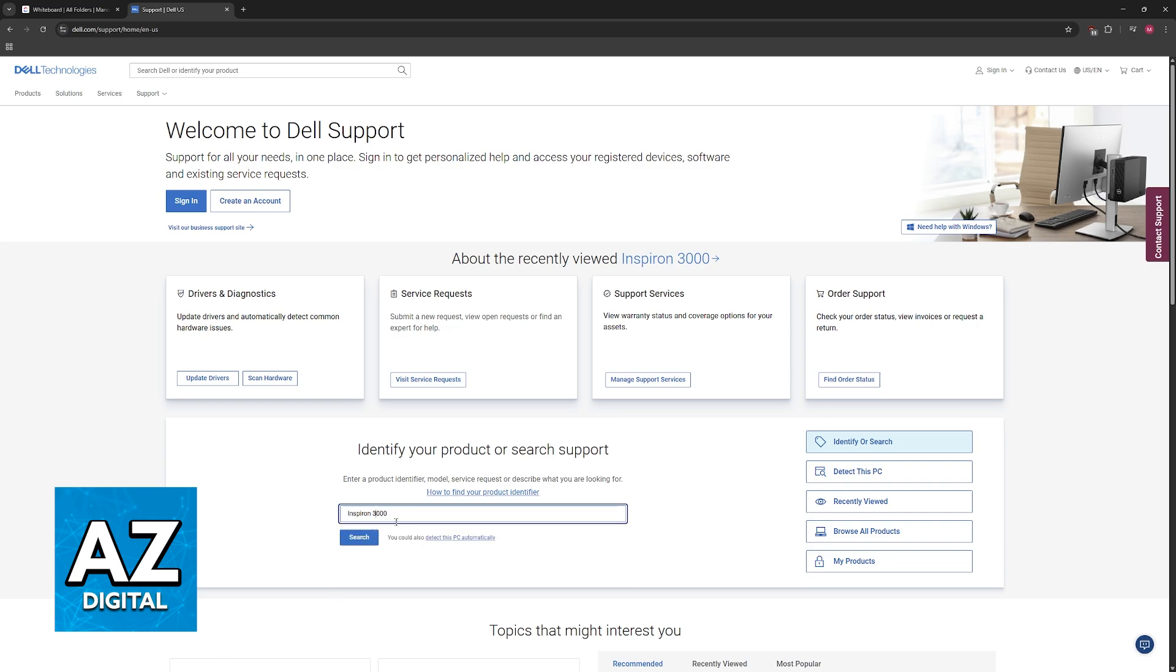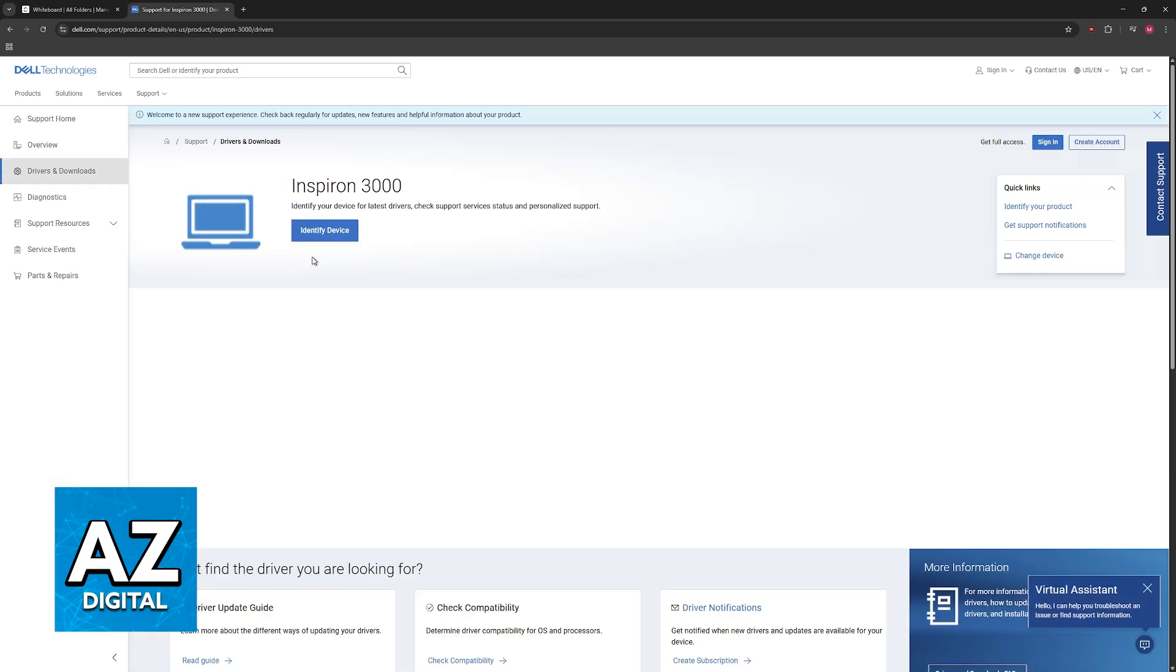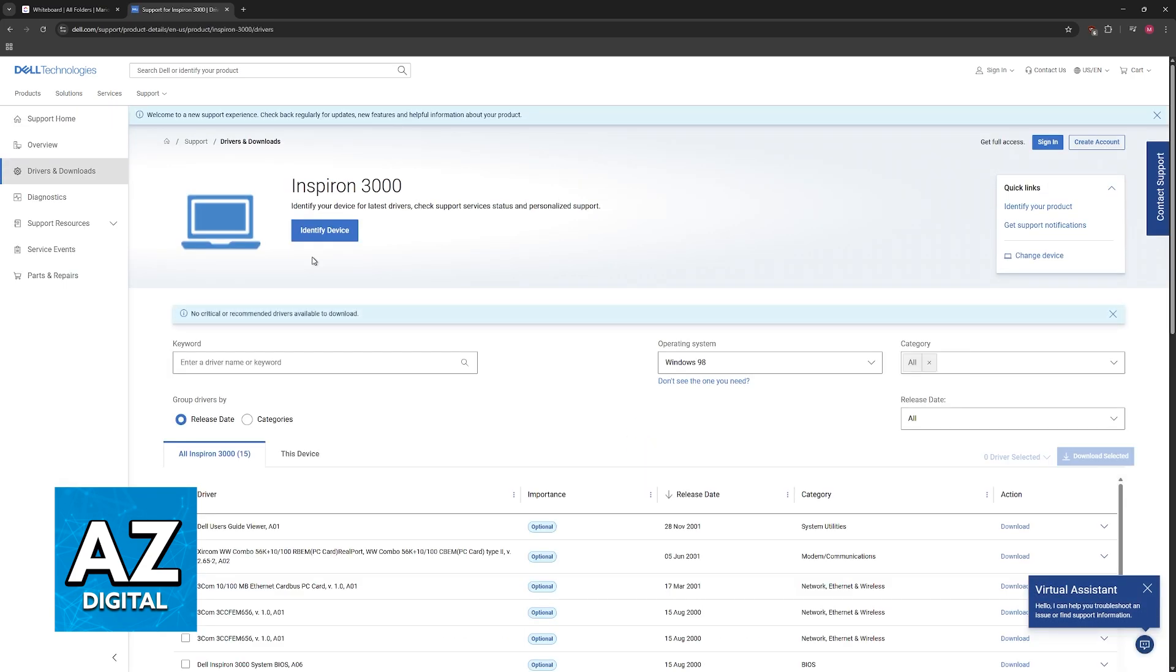So for example, Inspiron 3000. Once you find that particular model, click on it from the list and go to drivers and downloads at the left.